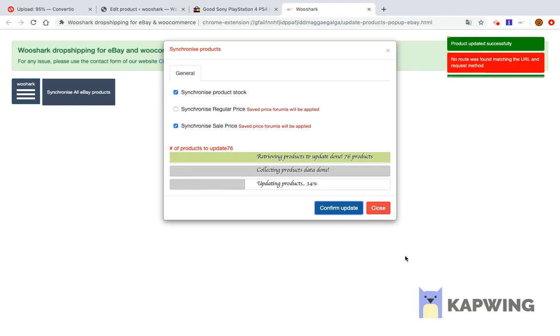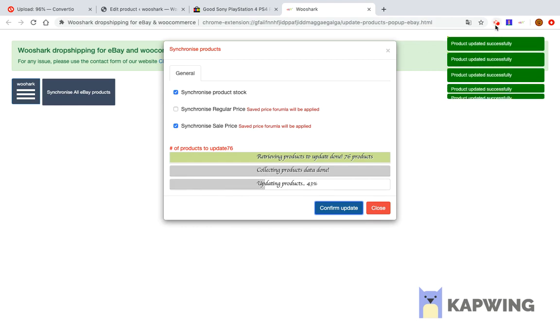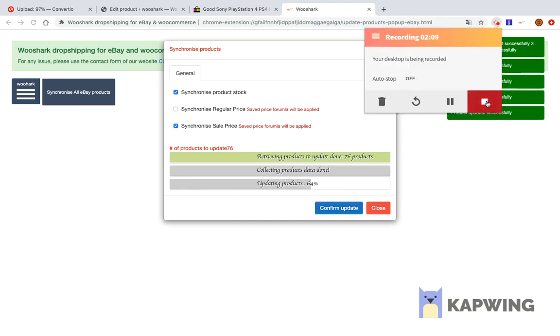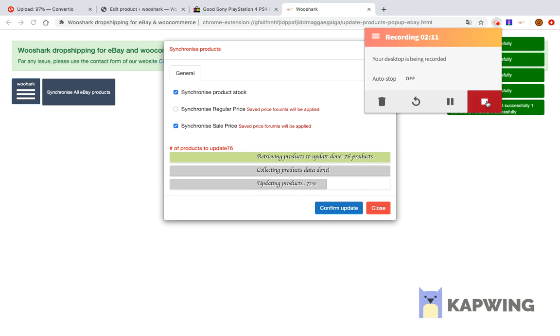This video belongs to a series of videos on how to use the eBay dropshipping Wooshark solution. You can find the link to all the videos in the description below.